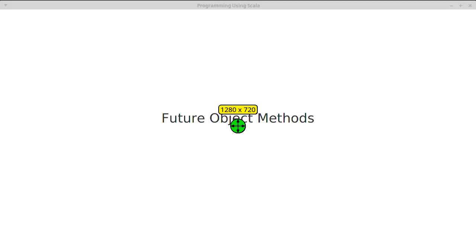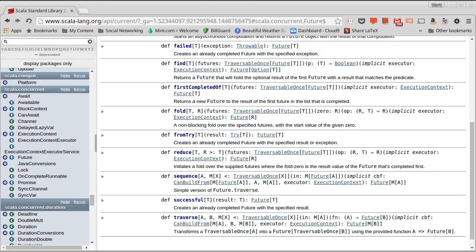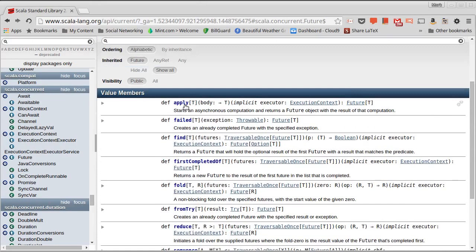The future object also has a few methods that are worth us talking about because they will help you when you want to work with a number of futures. We've already used the apply method. That was how we created our futures.